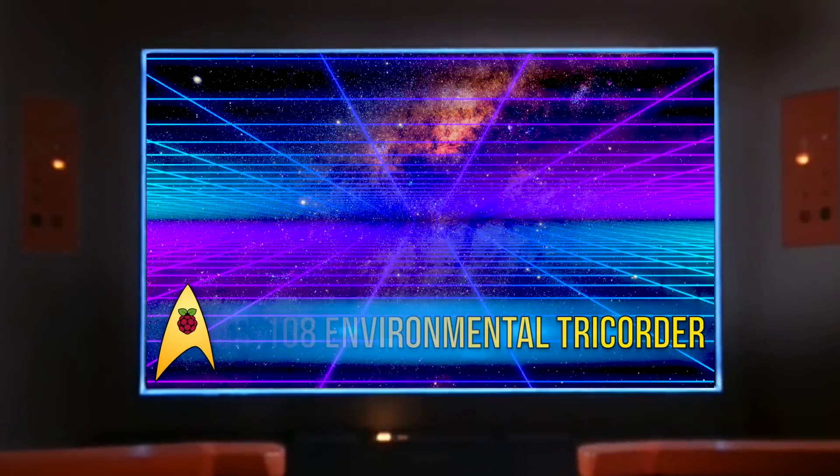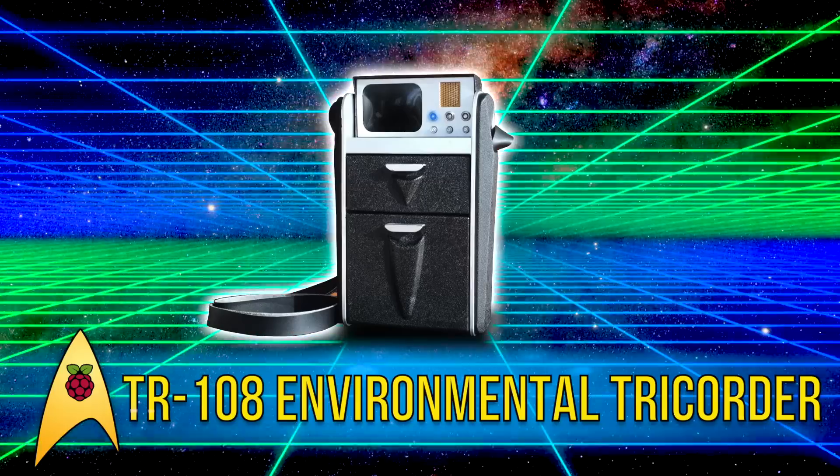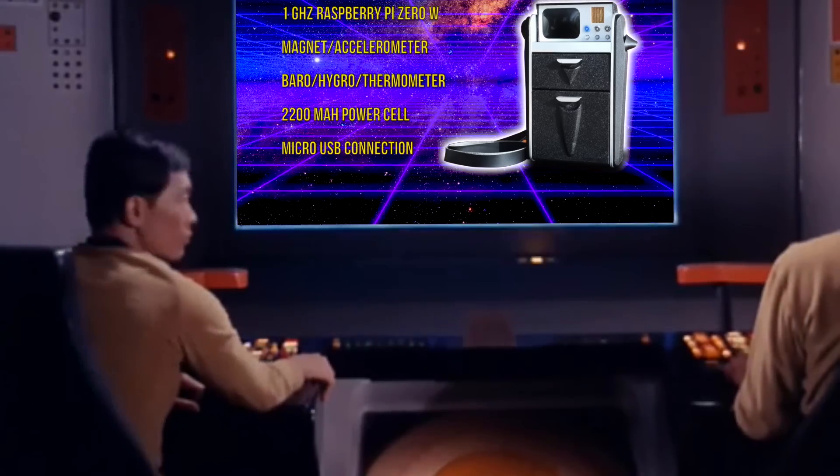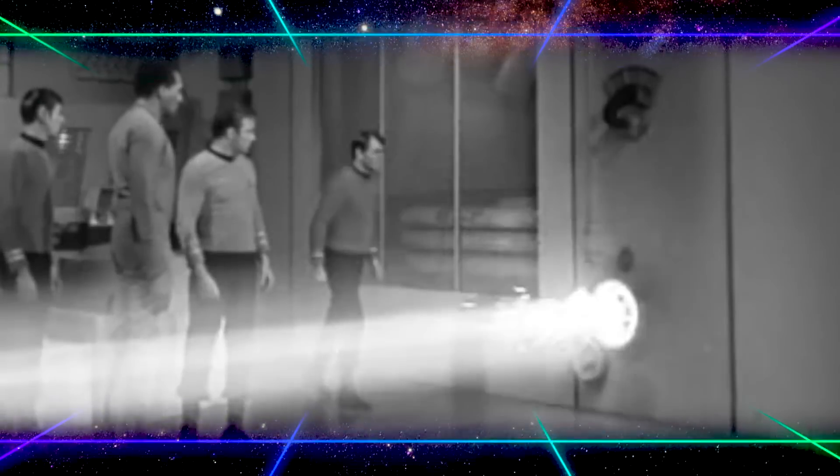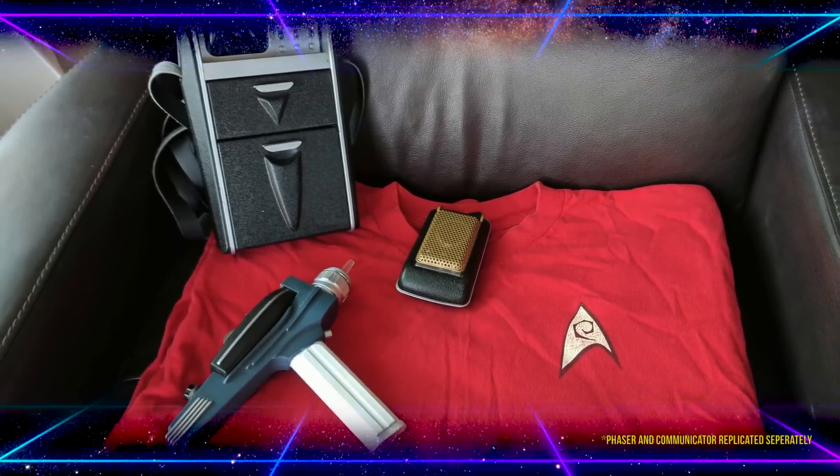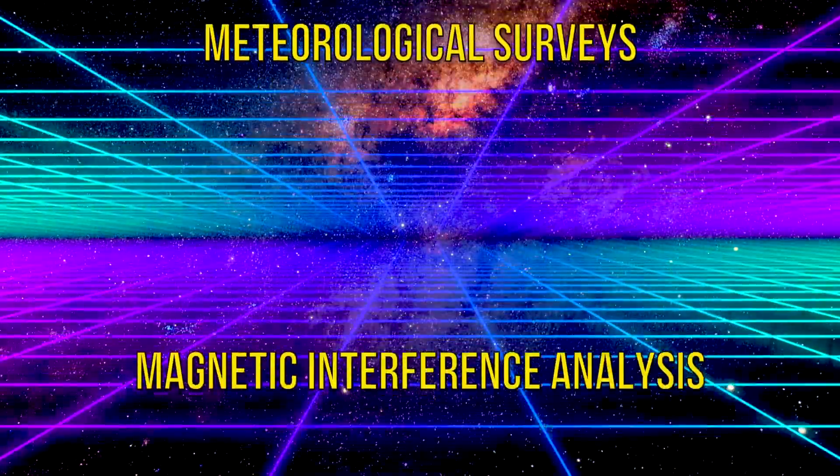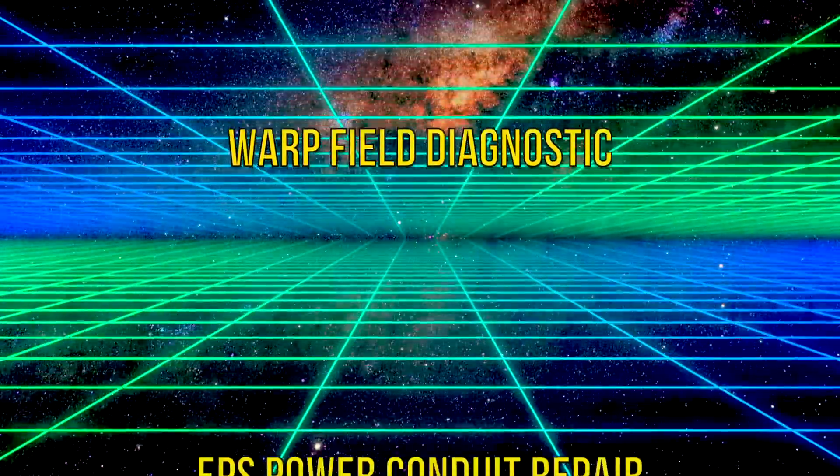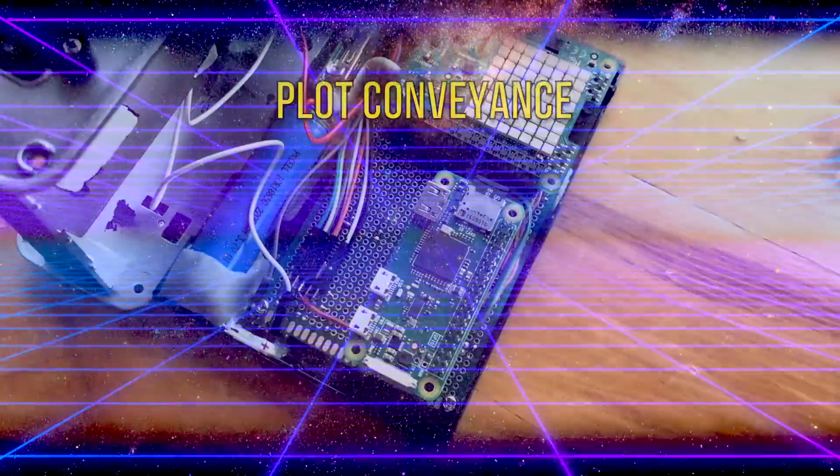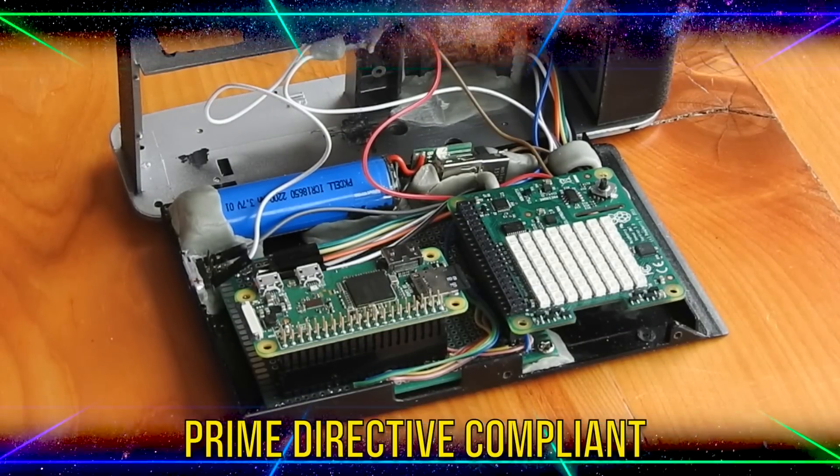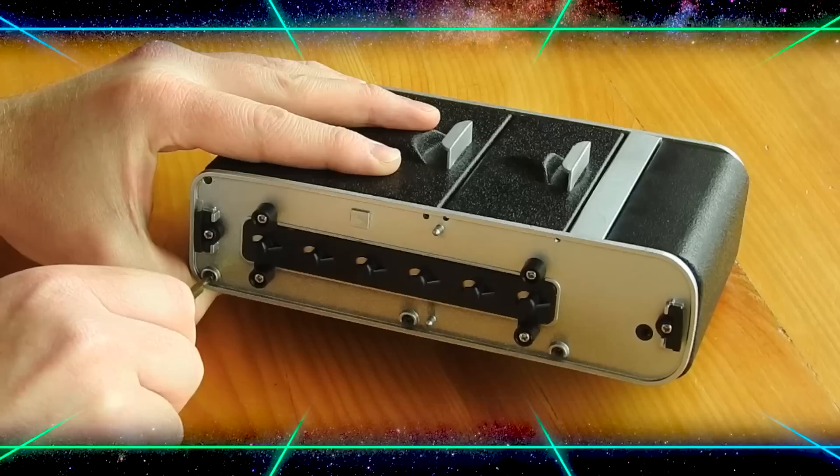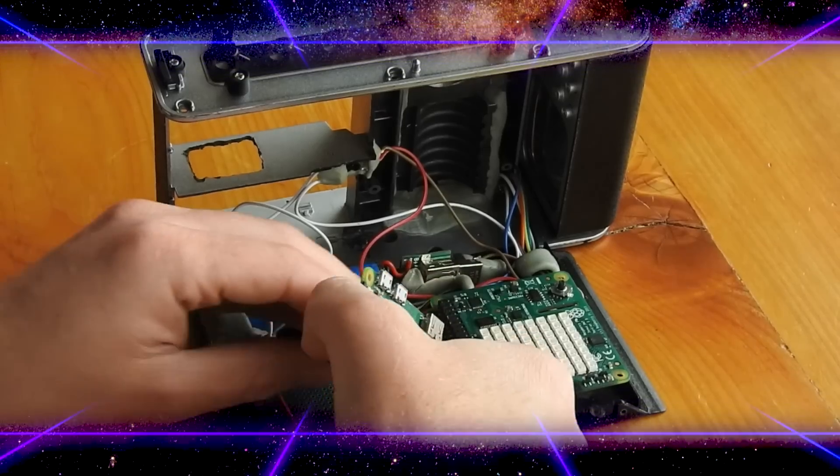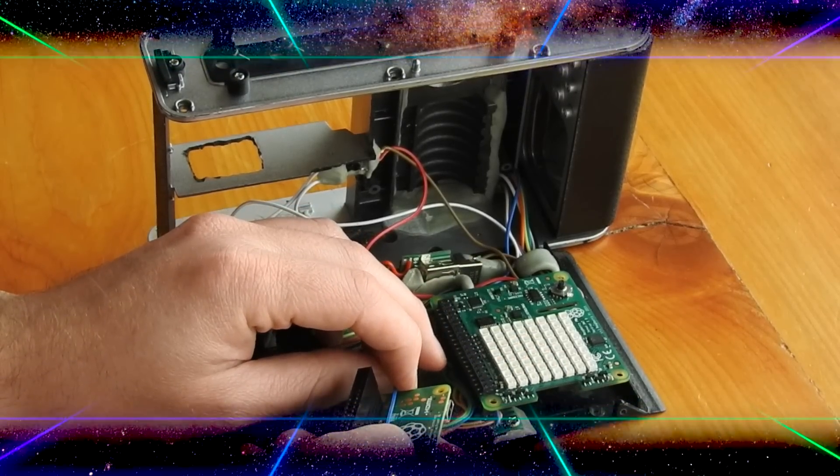The TR-108 Environmental Tricorder, light, extensible and easily disassembled and serviced in the field, capable of detecting a wide range of environmental attributes, making it perfect for any short duration class M missions. Don't waste time with conventional sensory equipment. The TR-108 fits perfectly into any Starship equipment locker. The TR-108 is great for meteorological surveys, magnetic interference analysis, geophysical and spatial mapping, and much, much more.